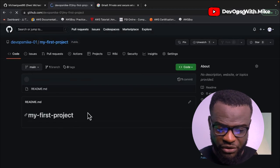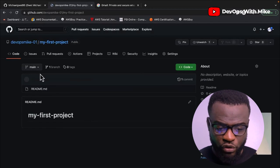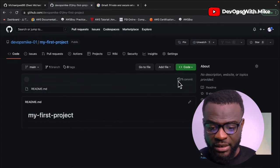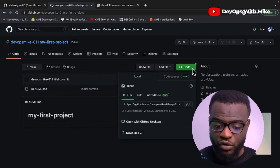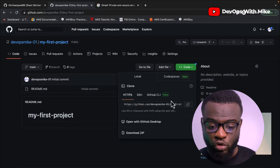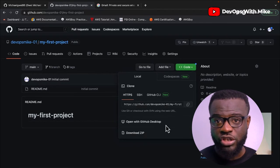Now once you're in your repository, you can start uploading. Once you watch a full video on GitHub, you'll know how to upload projects into a repository. Being able to set up a project repository on GitHub is a great first step, and we now have our first repository — my first project.